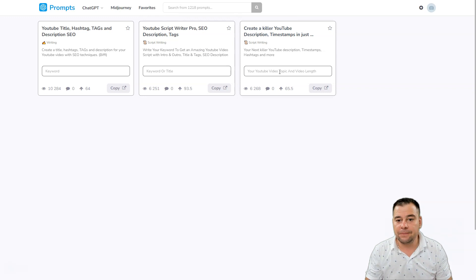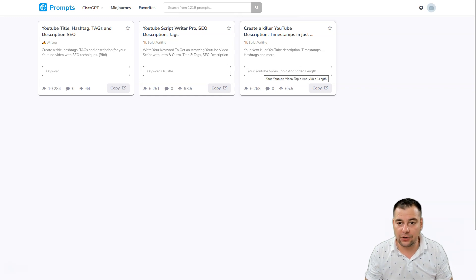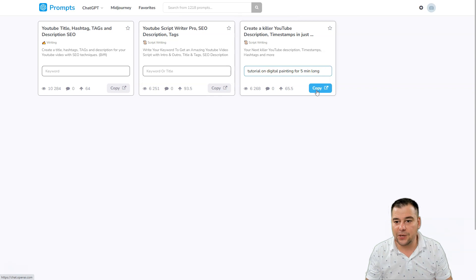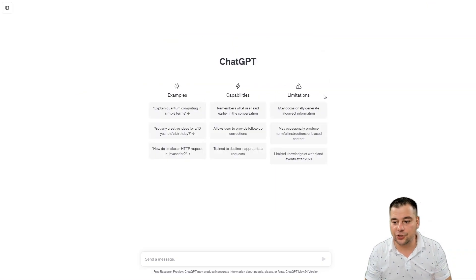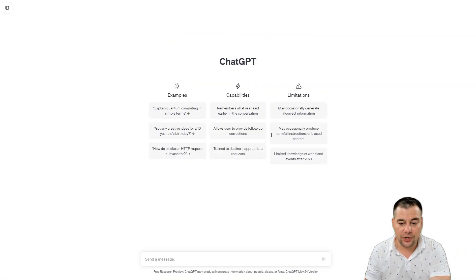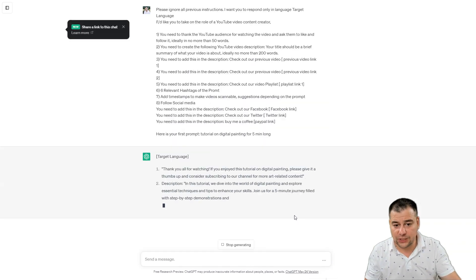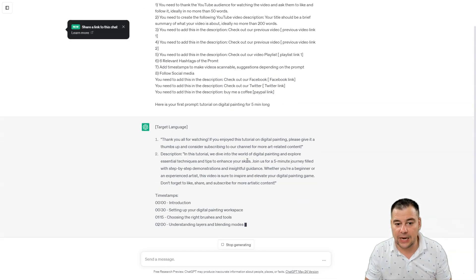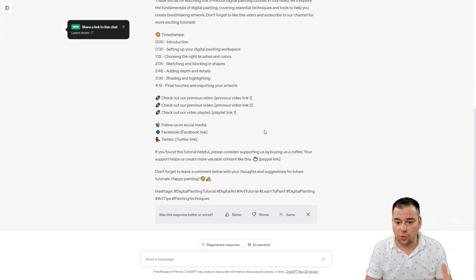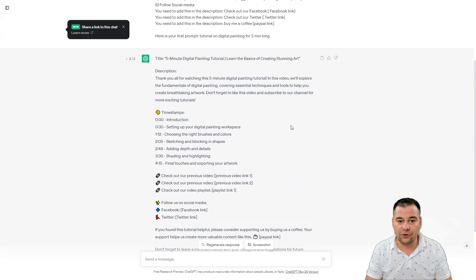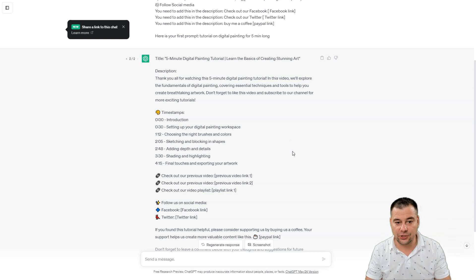Let's try 'Create a killer YouTube description.' You put in your YouTube video topic and video length right here, then press copy. The system automatically opens ChatGPT, and all you need to do is paste the text you've copied from the prompt and press send. For example, we need a tutorial on digital painting for a five-minute video — and here we go, we have a result for the same task we asked ChatGPT.